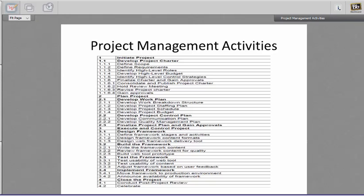For process-based WBS, you have to list all the verbs. If you look at this slide, the words extracted are define, identify, develop, finalize, hold, consolidate, revise, and gain.